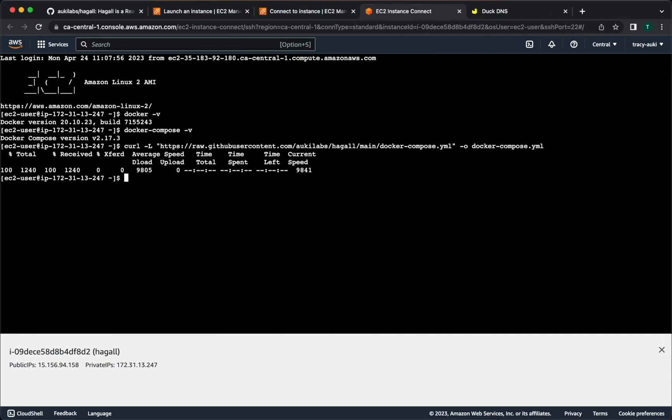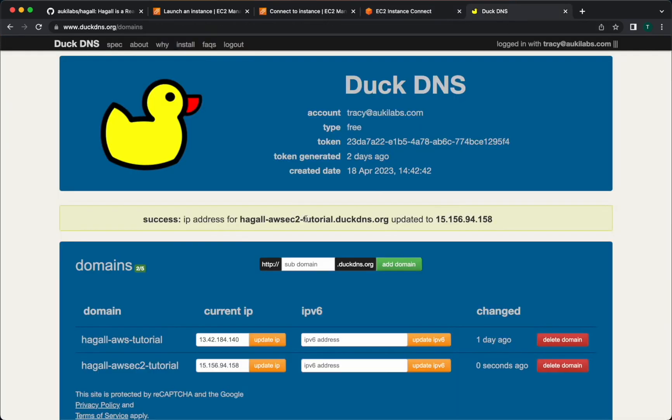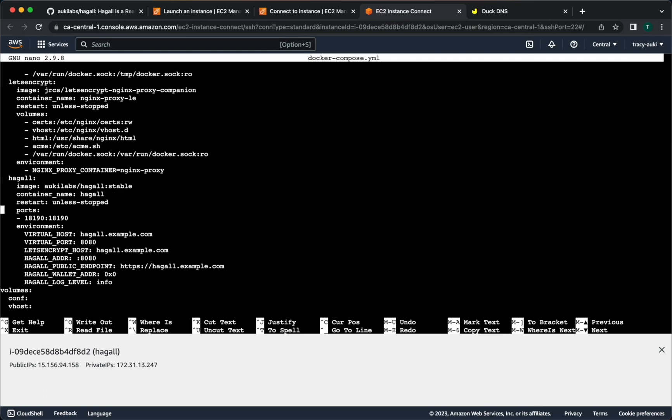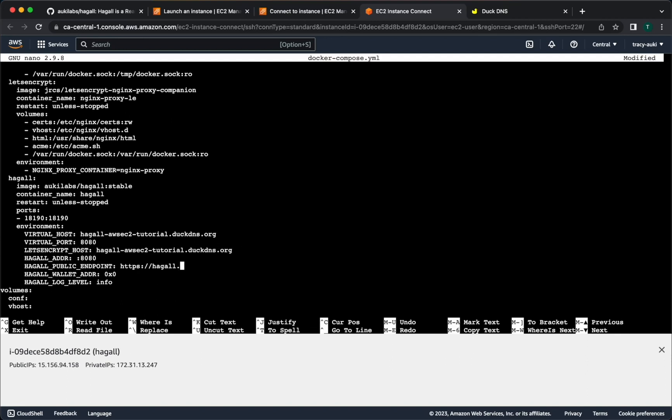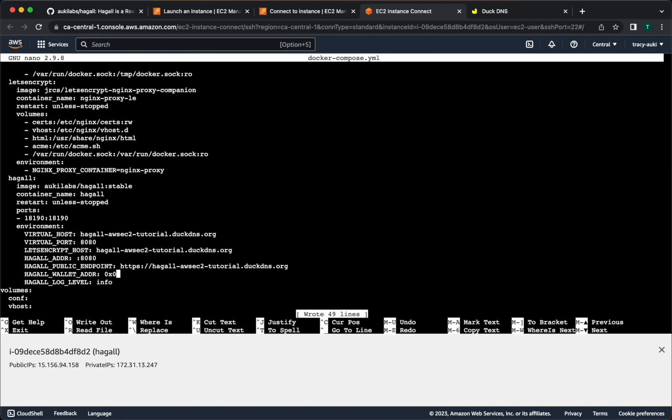Go back to DuckDNS or wherever you set up your subdomain and copy the domain. Scroll down and replace the example URL with your domain for virtualhost, let's encrypt host, and hoggle public endpoint. Be sure to keep the https prefix on the last one. You should also remember to add your Ethereum wallet address to hoggle-wallet-addr. Press Ctrl-O to write out, meaning to save it, and then Ctrl-X to exit.